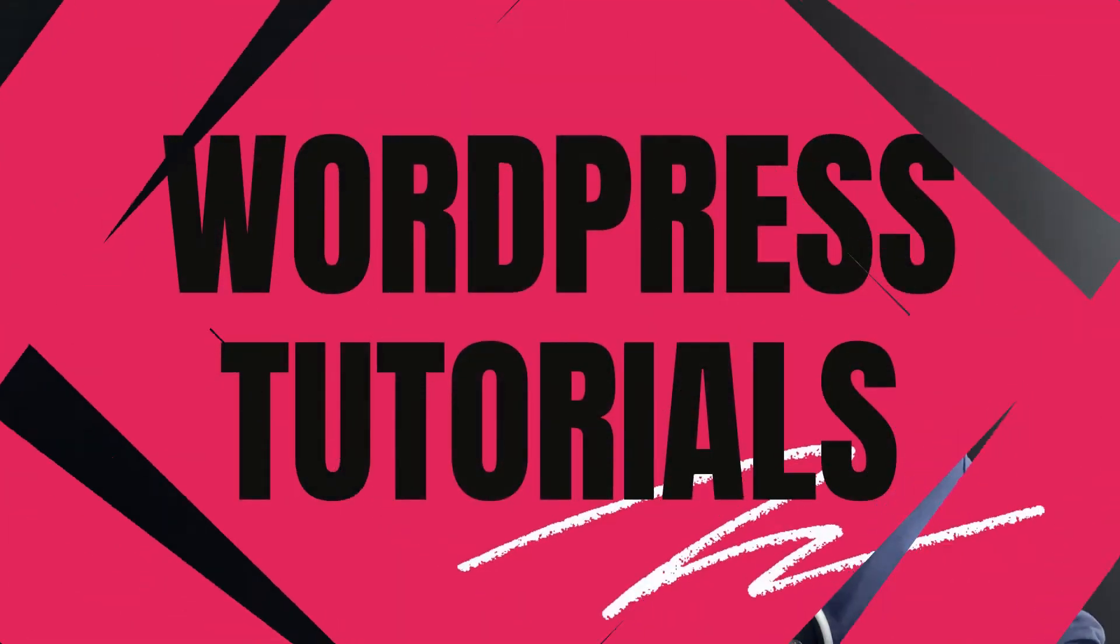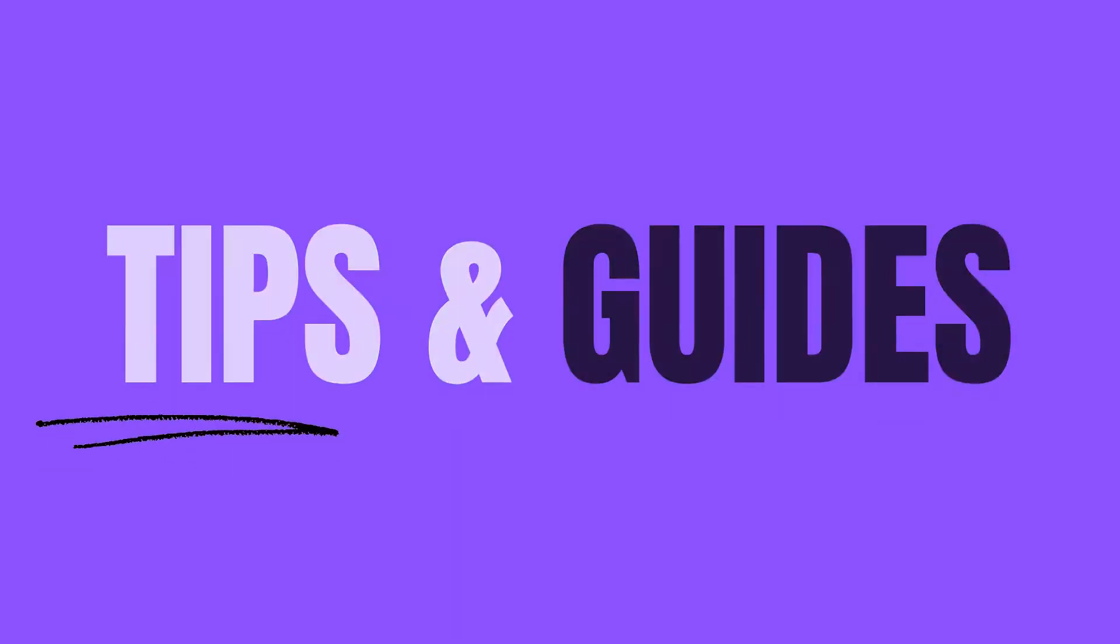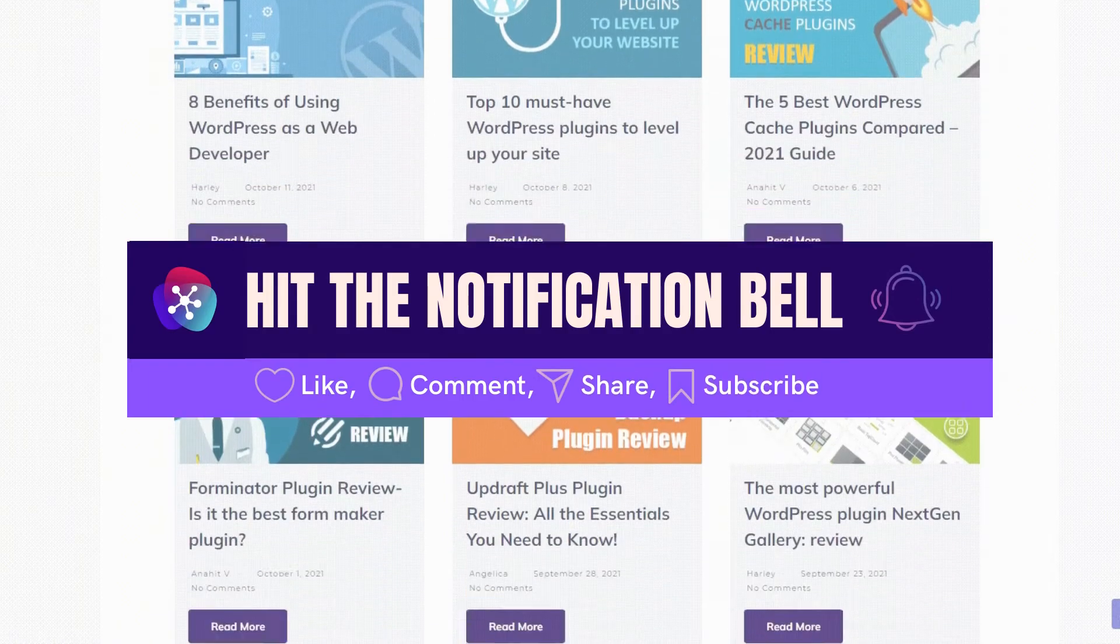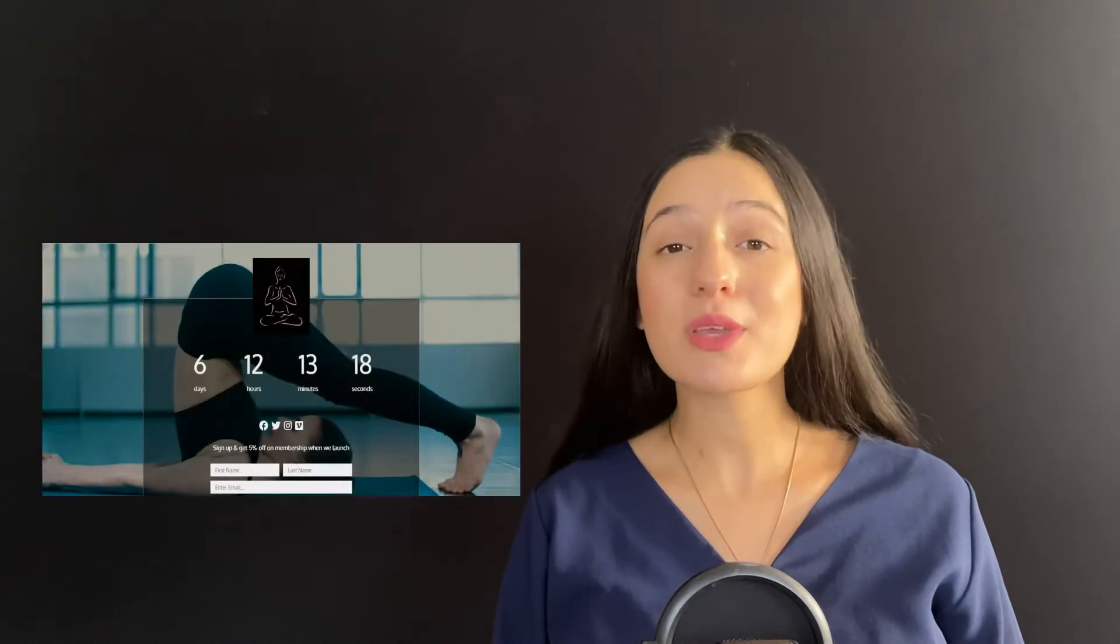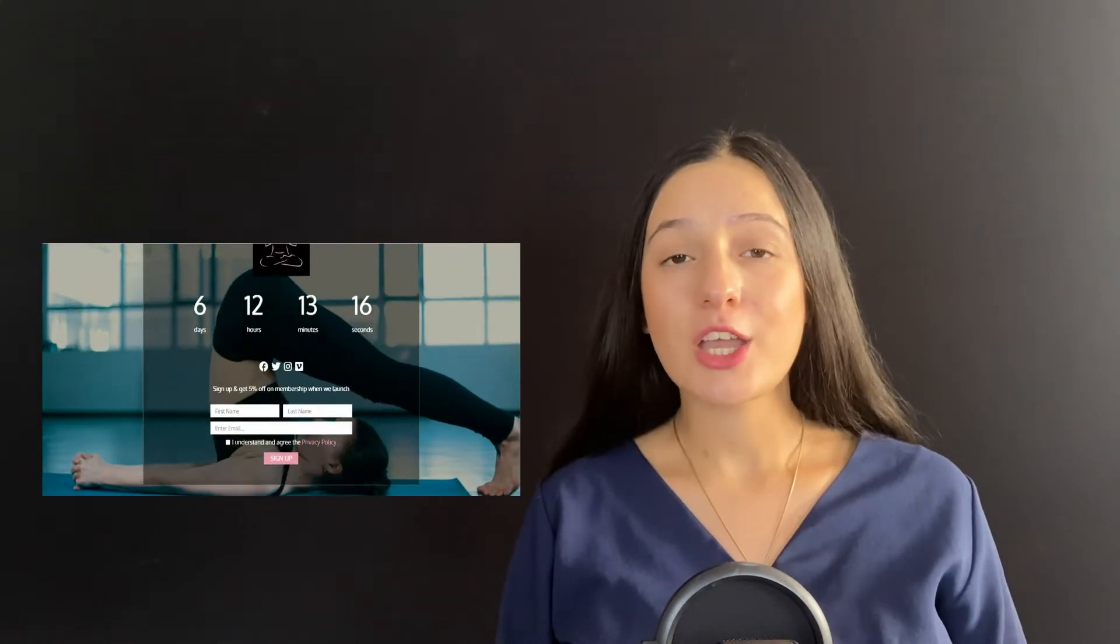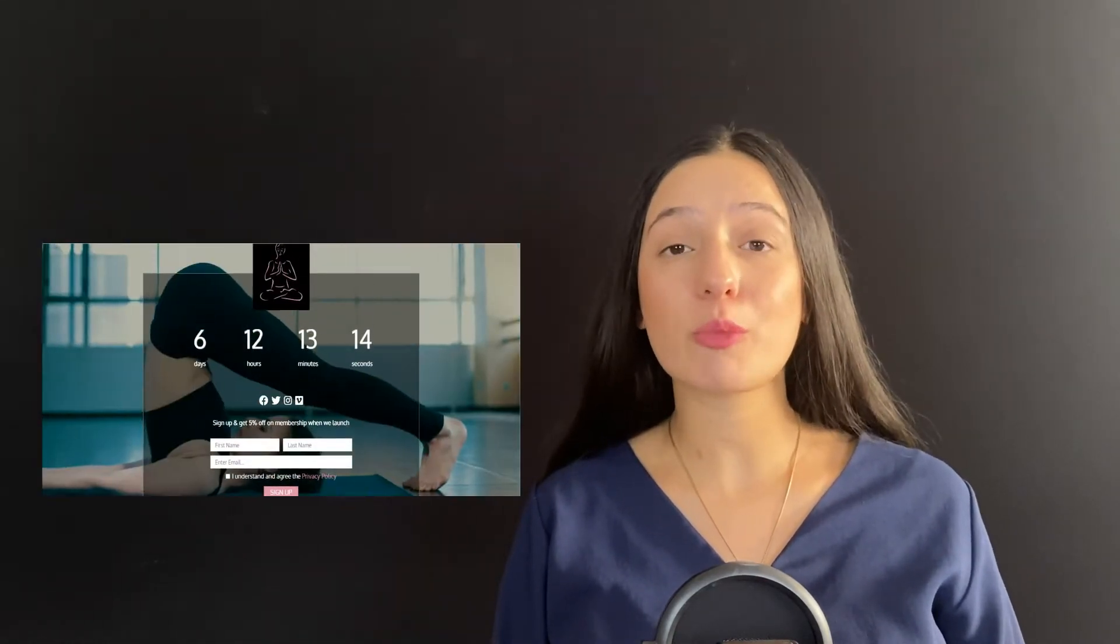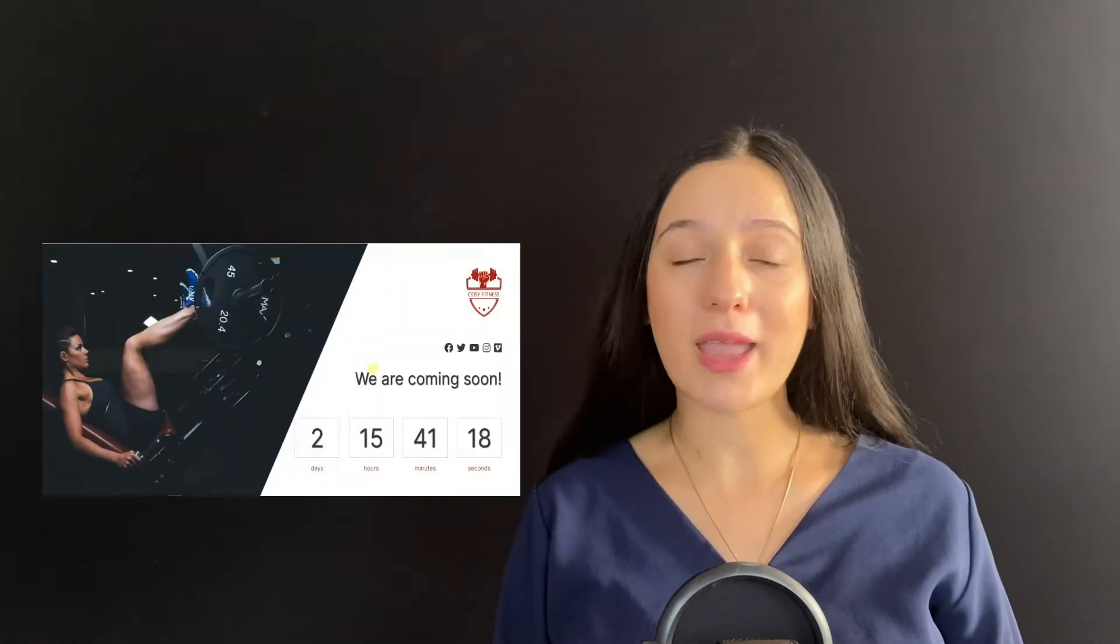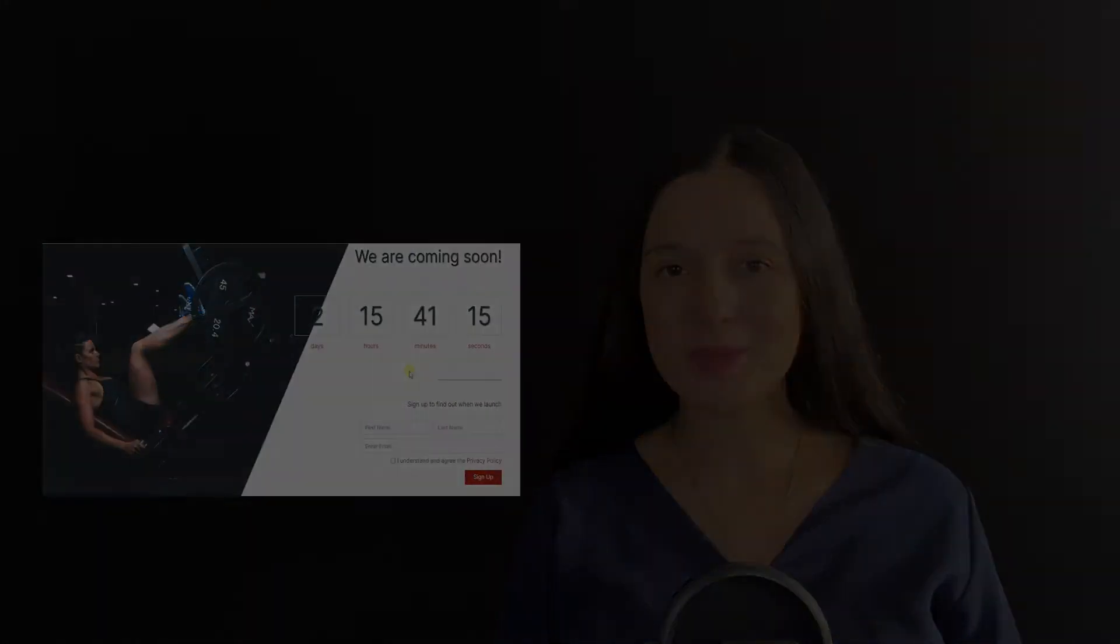Launching a website is very detailed and hard work, so coming soon pages come in handy. You can view your site statistics from the first day before launching your main website through the coming soon pages.